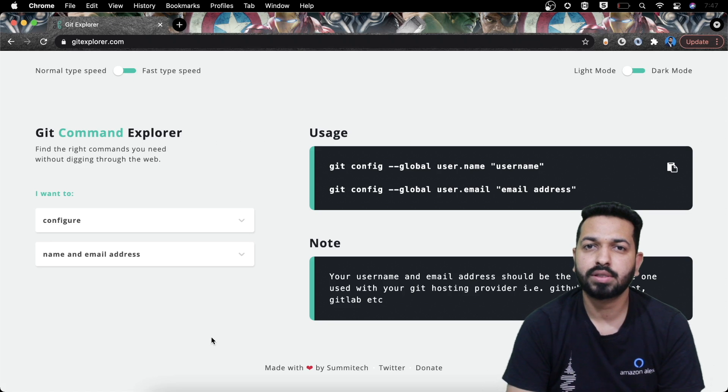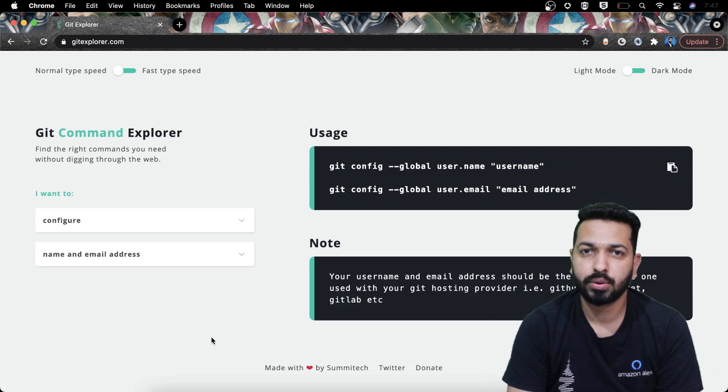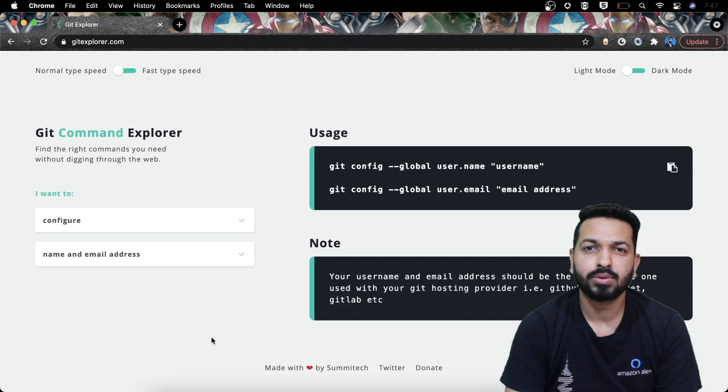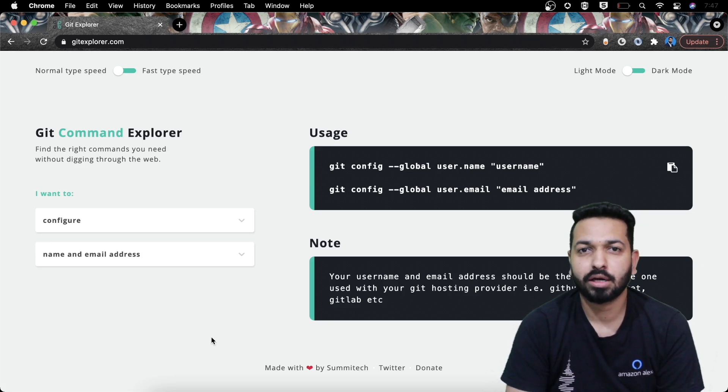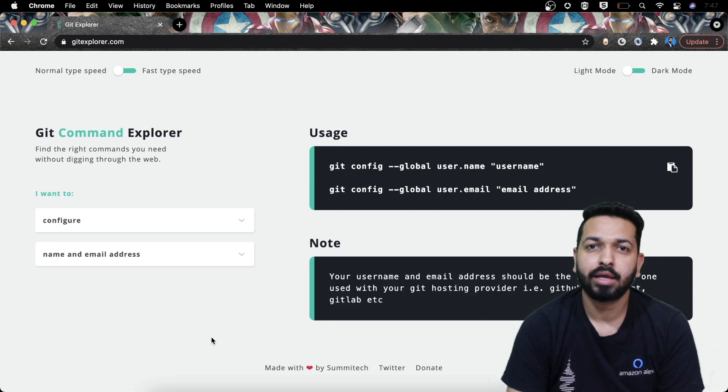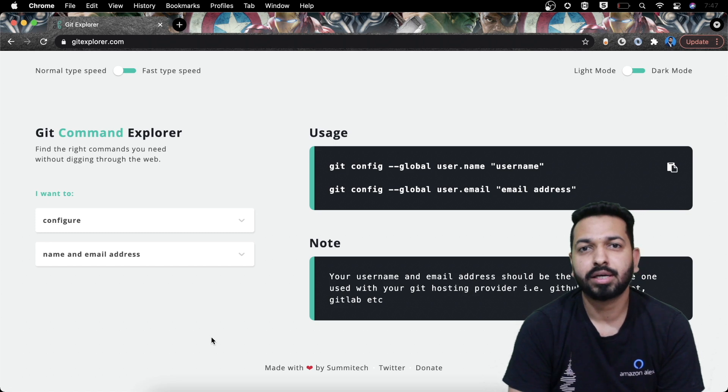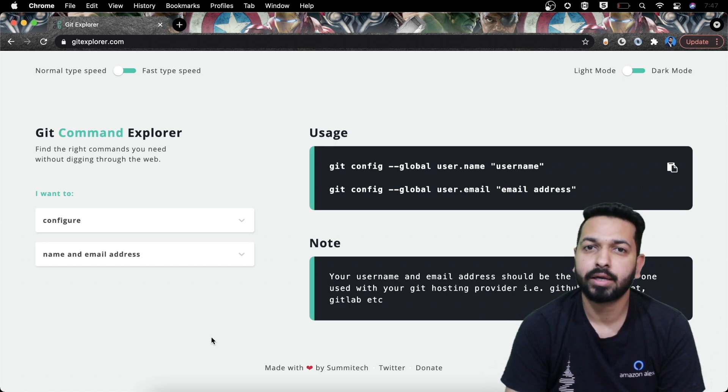So this is how you can search for the commands you need but it is not just about searching the commands. There are many things about Git that you don't already know.